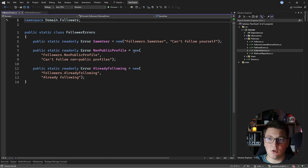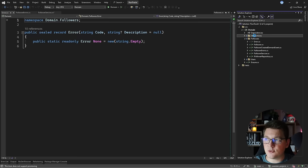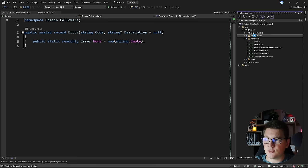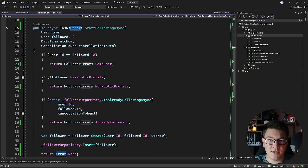I'm going to move the `FollowerErrors` class into its own file and move the `Error` object into my domain abstractions, which will also update the namespace.